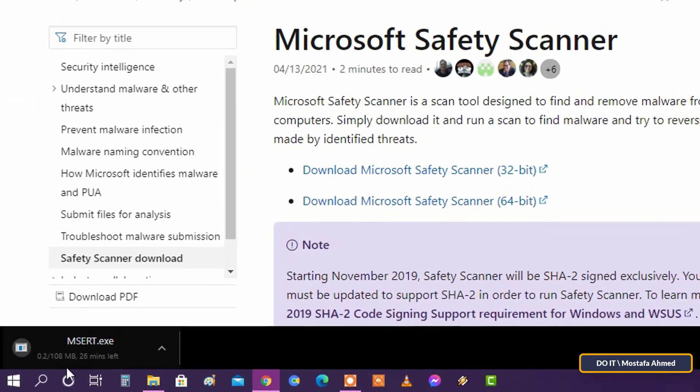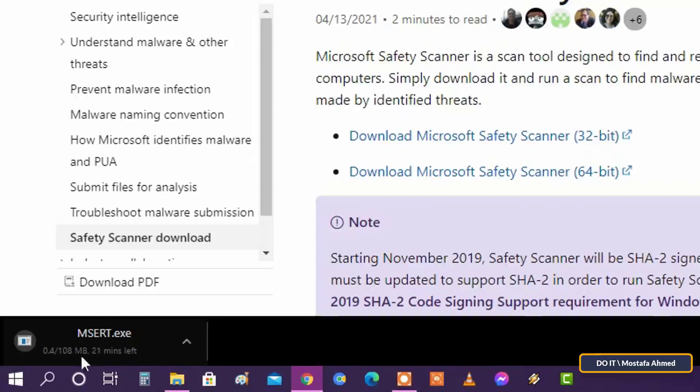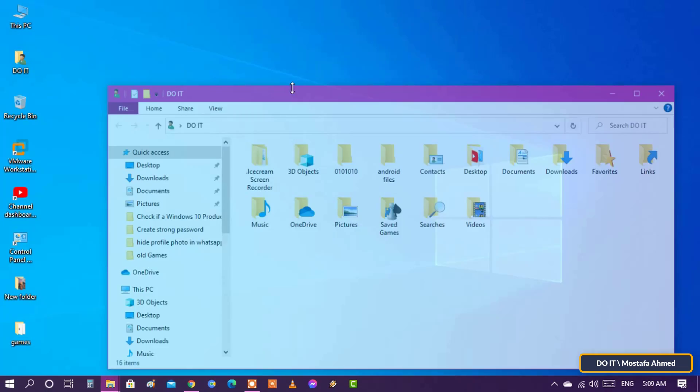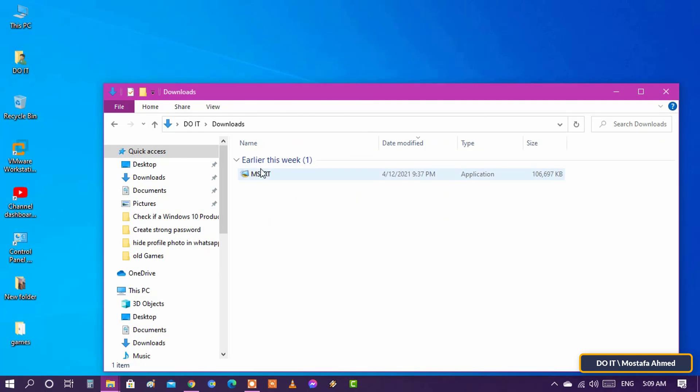Wait for it to download the Microsoft Safety Scanner. After the download finishes, go to the Downloads folder and install Microsoft Safety Scanner.